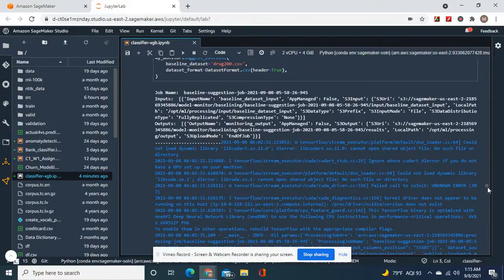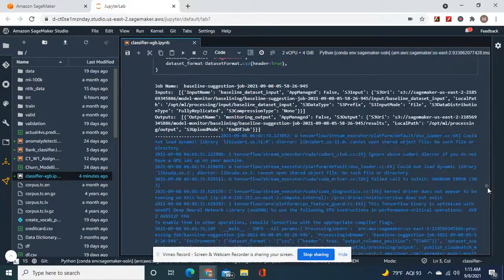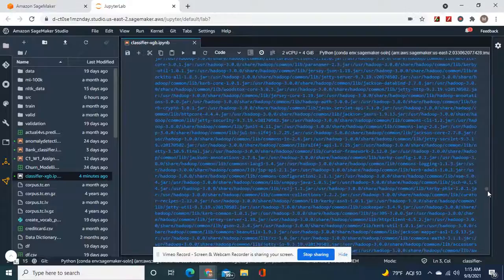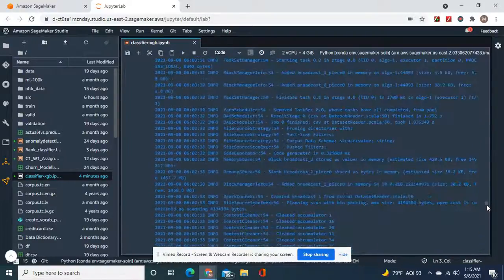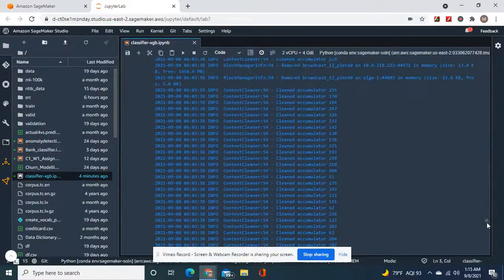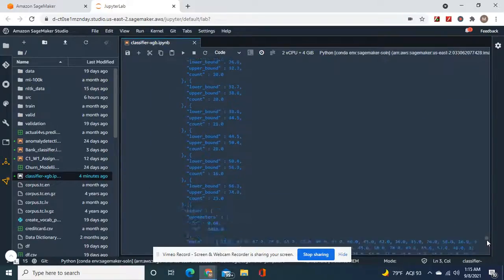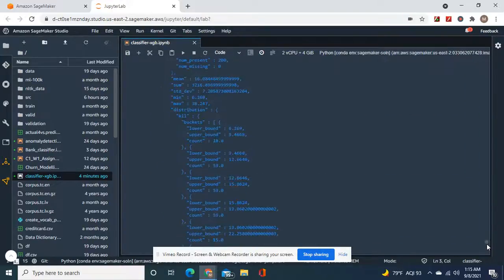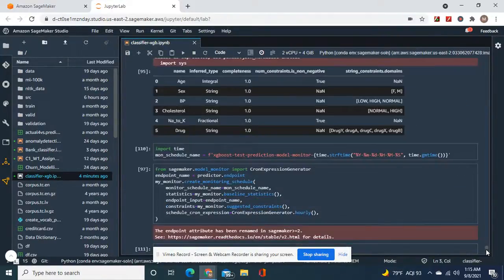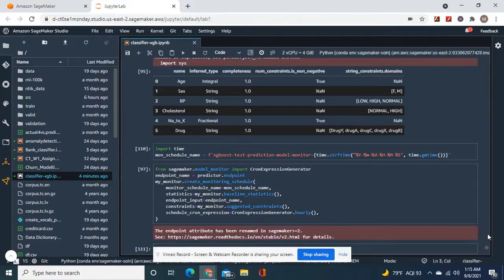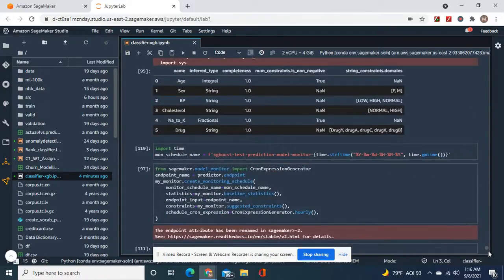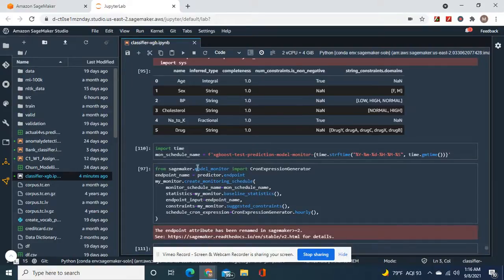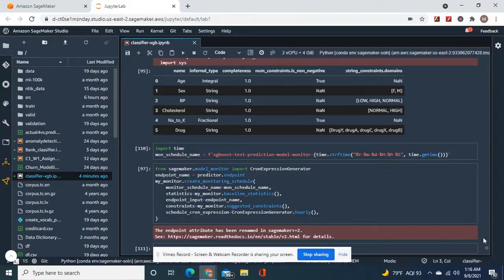This is to get our baseline constraints. So you name your monitor's name, whatever you want with stripe time. Put it right here. Suggested constraints, run hourly.